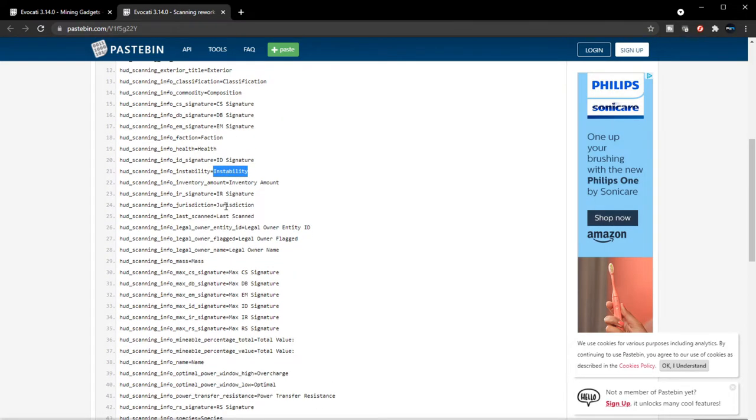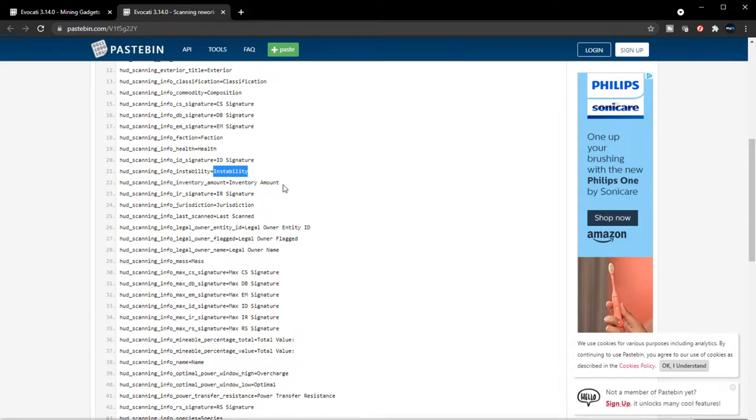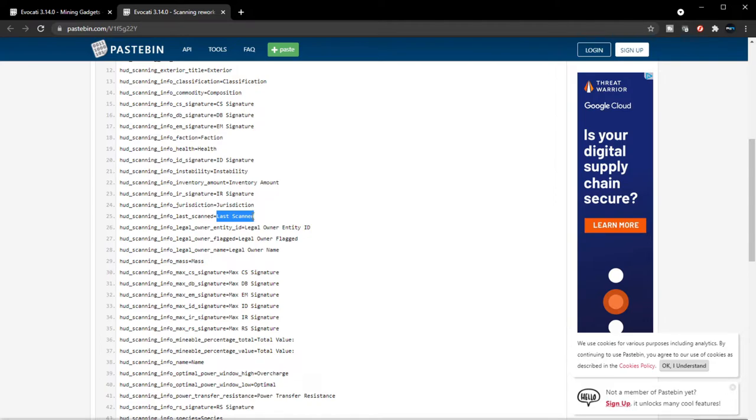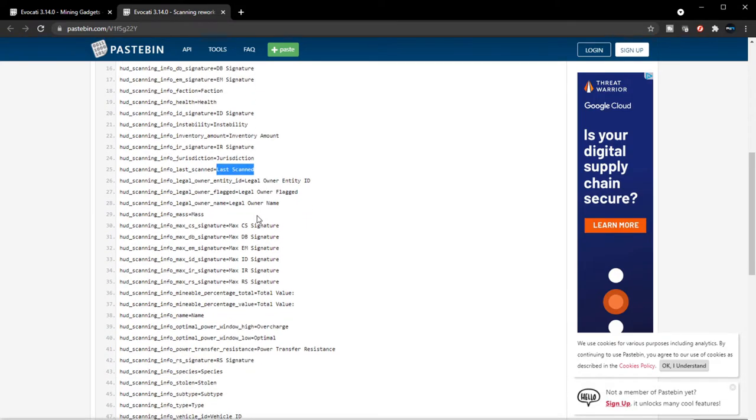Inventory amount, infrared signature, jurisdiction, last scanned. Your scanner will actually keep the last scanned information. They did mention this in one of the ISCs that you will be able to store scan details and provide it, to be able to transfer it to yourself in person or from your in person to your ship or vice versa.